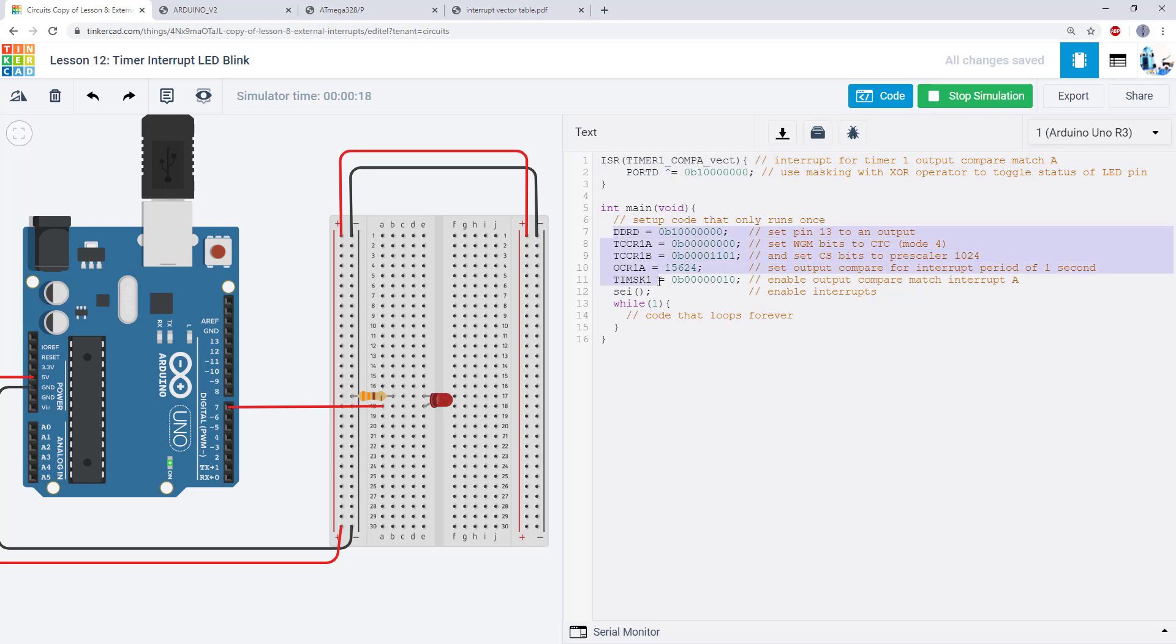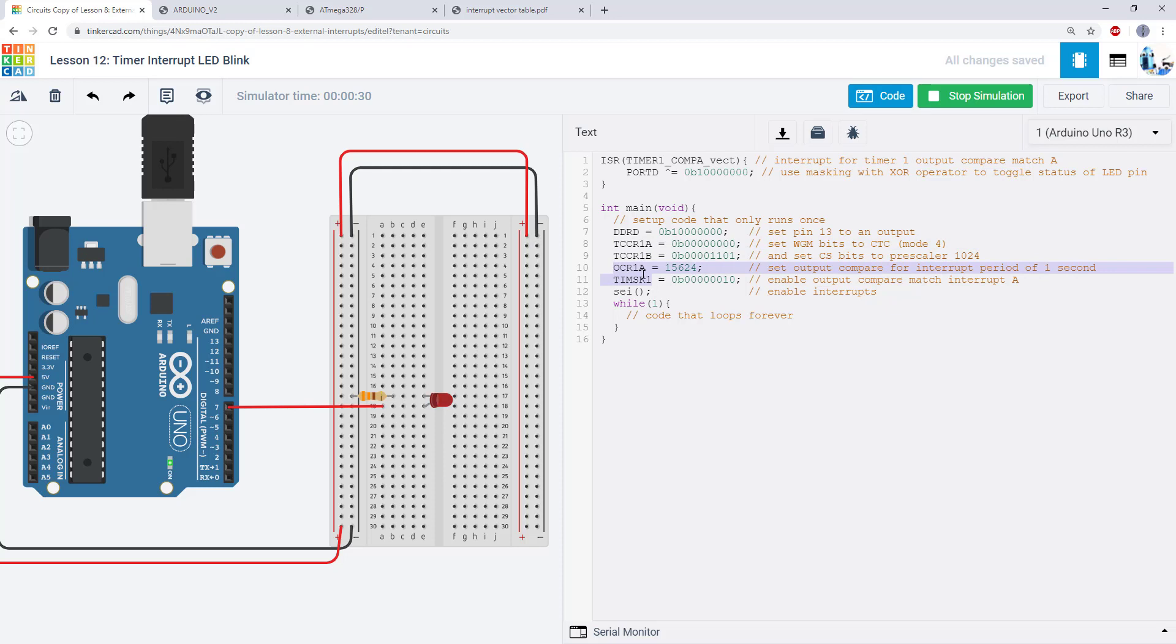And then in the bulk of my code in the main function here I have a bunch of registers including the TCCR1A and TCCR1B registers we saw in the previous video and two new registers OCR1A and TIMSK1 that we have not seen yet.